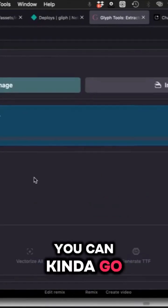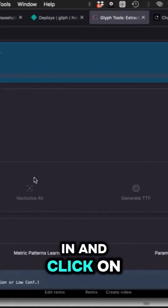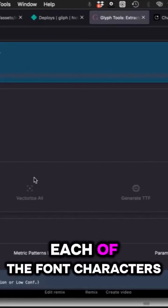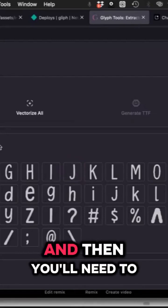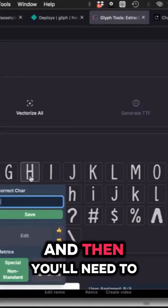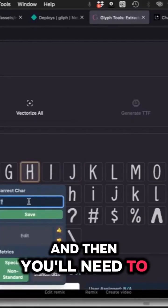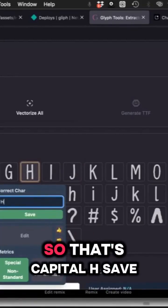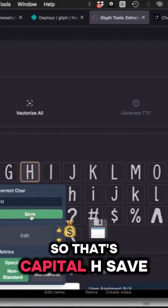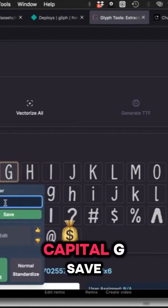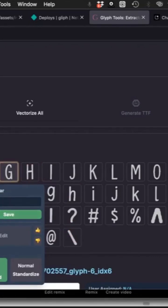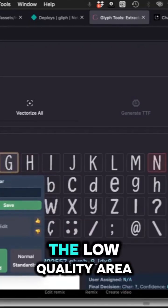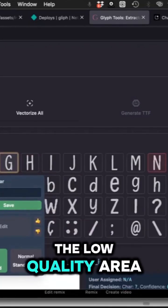Once that's done, you can click on each of the font characters. You'll need to label them - capital H, save, capital G, save.